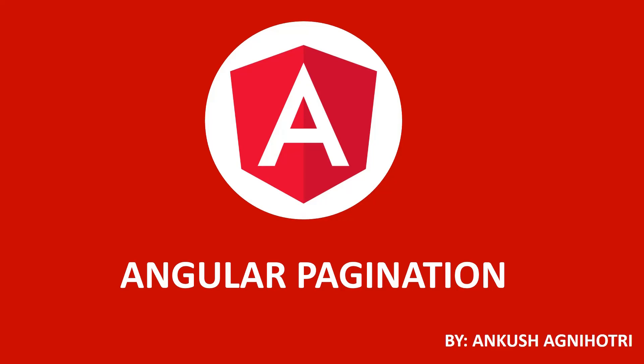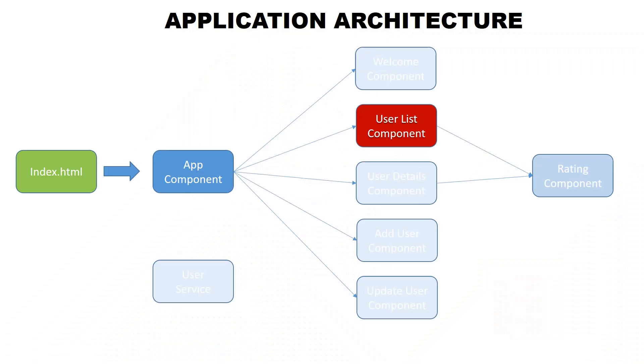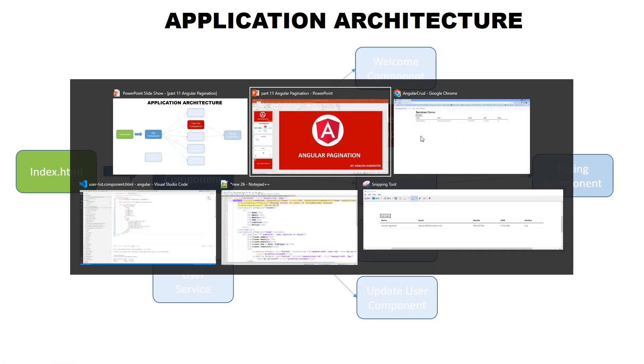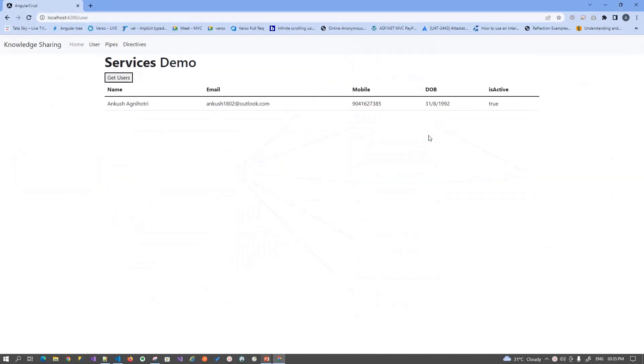So let's start. Today we will talk about Angular pagination. Pagination is a very basic function that we need to implement in every application. Let's try to understand how we can implement pagination into our application. We will implement pagination in the user list component where we are showing our list right now.